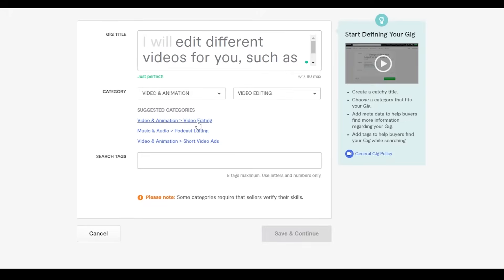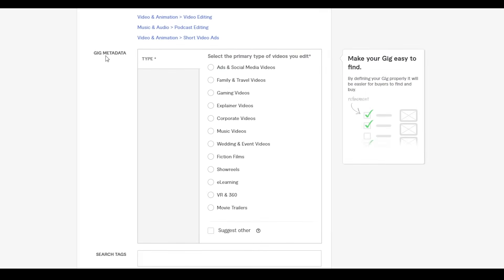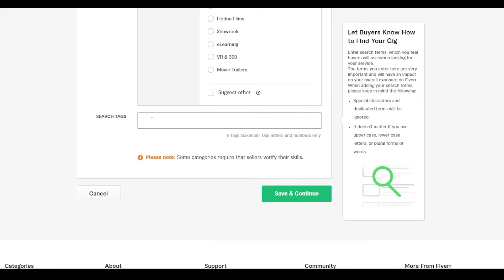In the middle section under 'Gig Metadata,' select the primary type of videos you edit — it can be ads, family, travel, explainer, corporate, music videos, VR and 360 videos, or anything else. I mostly edit social media and explainer videos as well as corporate videos, so I'll select 'Ads and Social Media.' Then add tags — tags really help, so don't skip them. Enter up to five tags related to video editing using letters and numbers only, then click 'Save and Continue.'